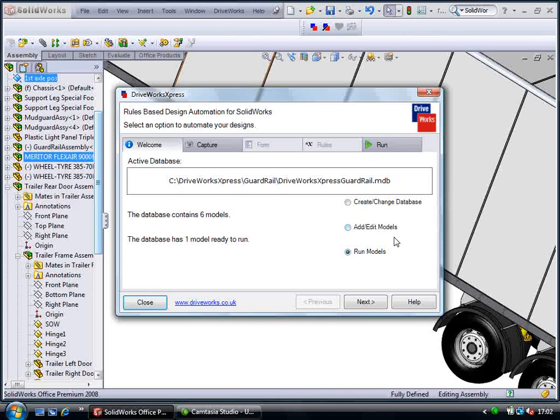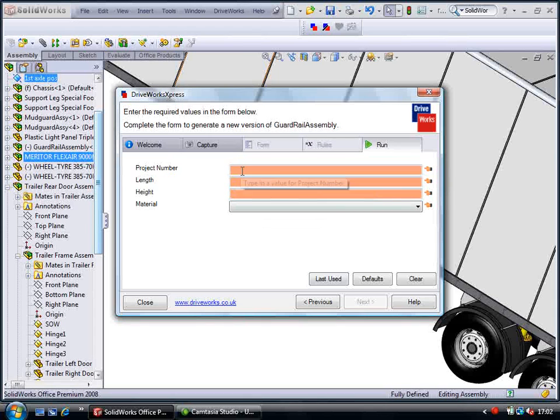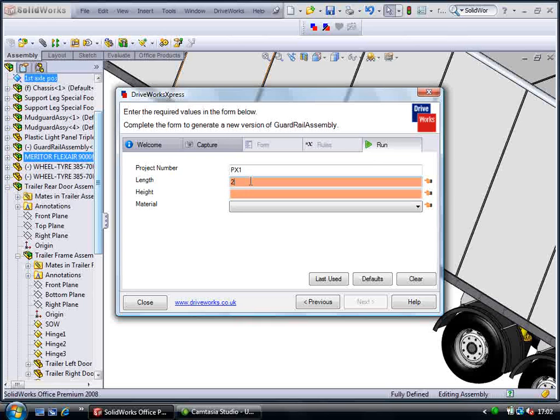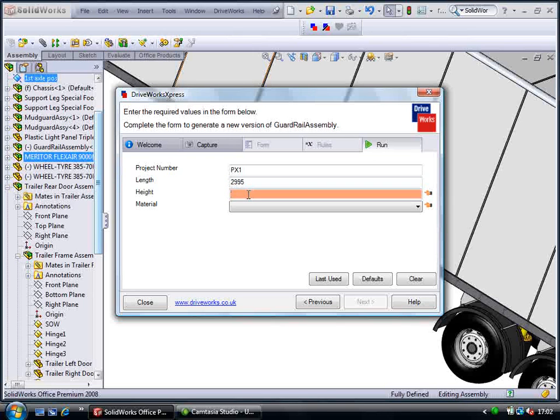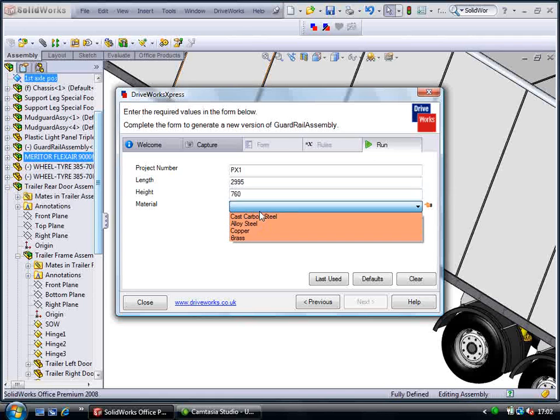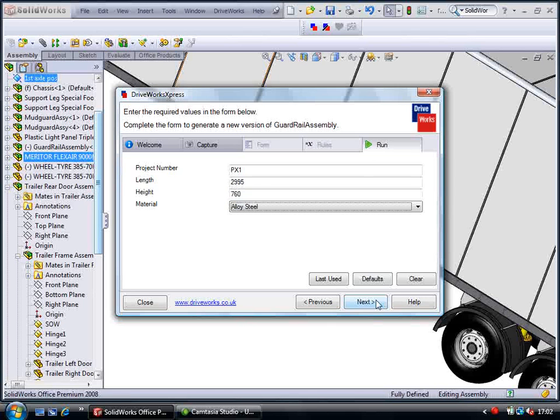This takes us to a user form where we enter the design requirements. A project number allows us to identify the new models. The length and height allow me to enter the required overall sizes for the new guard rail and I can select my preference for the material this is to be made.